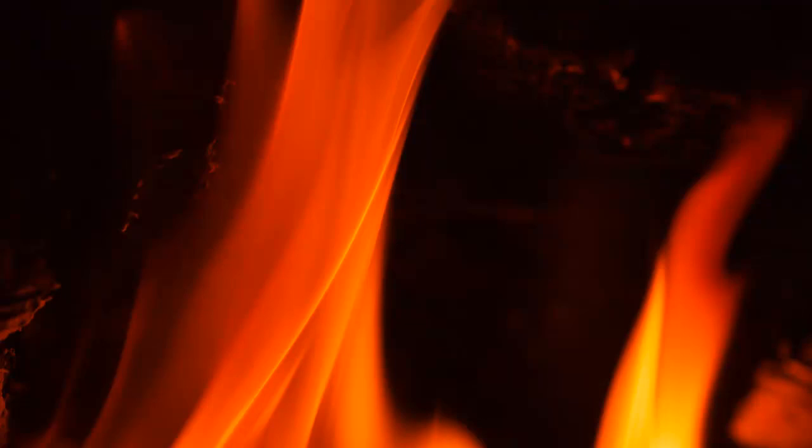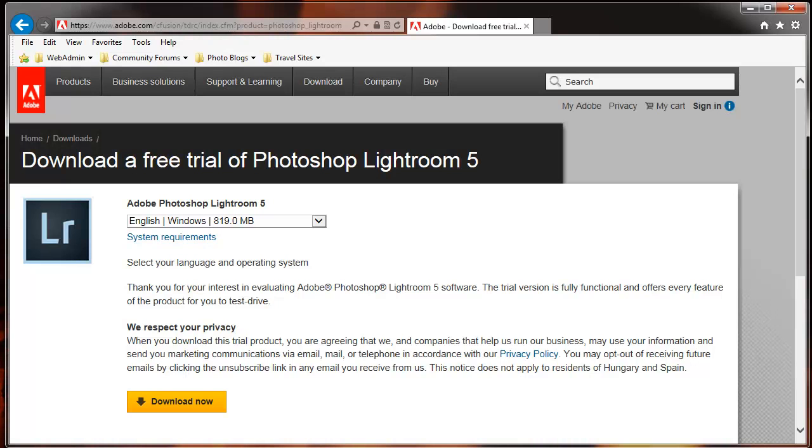Thanks for tuning in. I'm going to start off in this first session with how to download the software. In order to download it, you need to go to adobe.com and register. They're not going to let you download software unless you register with them.